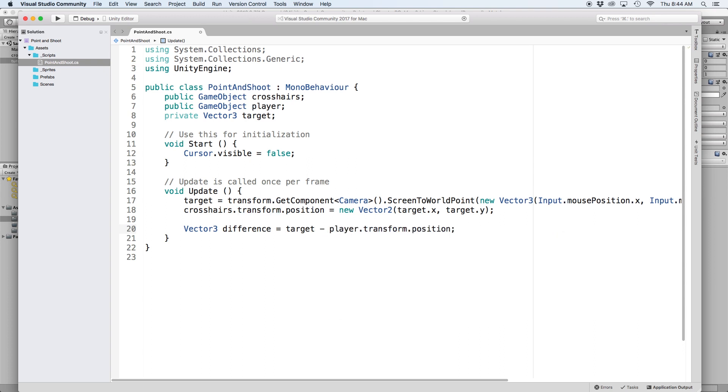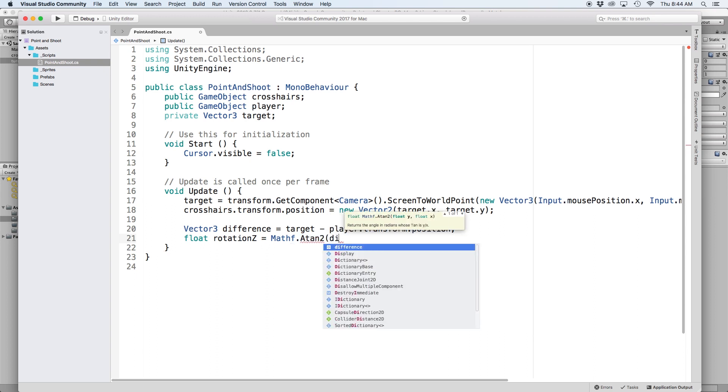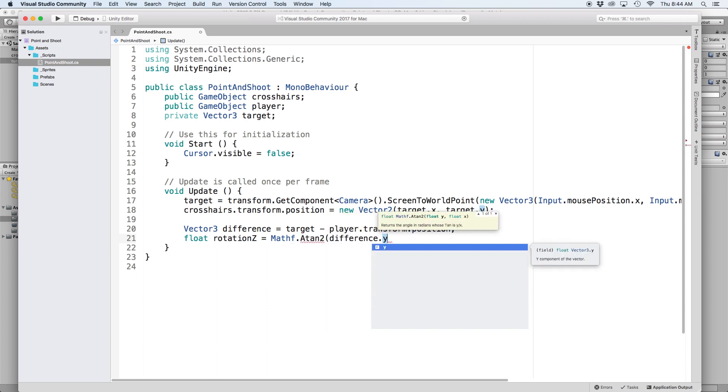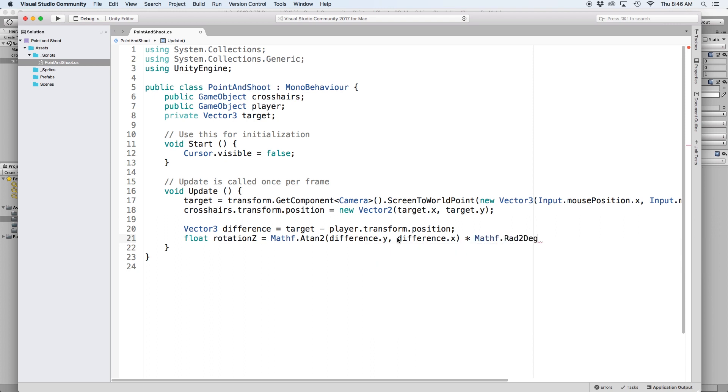Then we need to calculate our Z rotation in radians. So let's write float rotation Z equals mathF dot atan2 then write difference dot Y for the first parameter and difference dot X for the second parameter and then close the parentheses. Then lastly, to convert our radians into degrees, we must multiply by mathF dot radians to degrees.